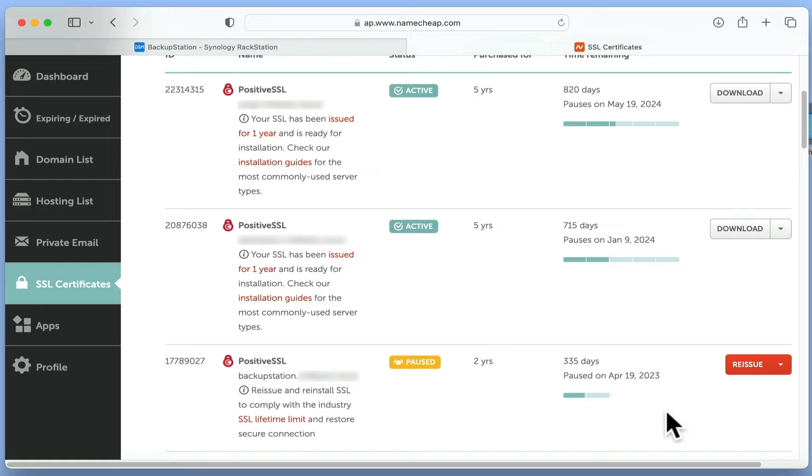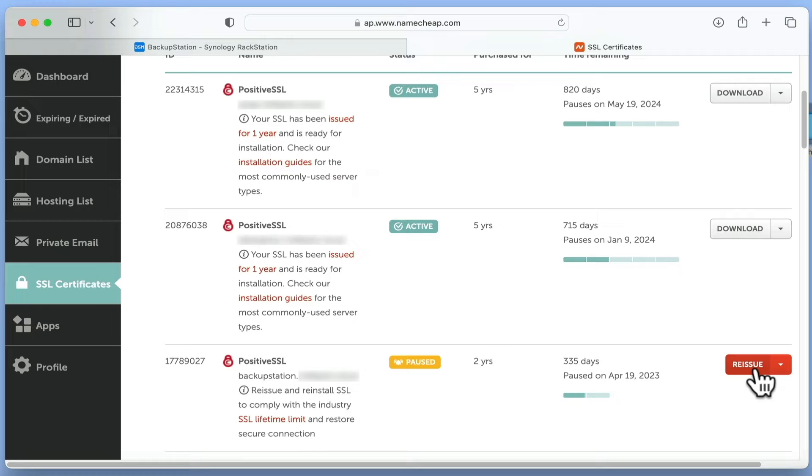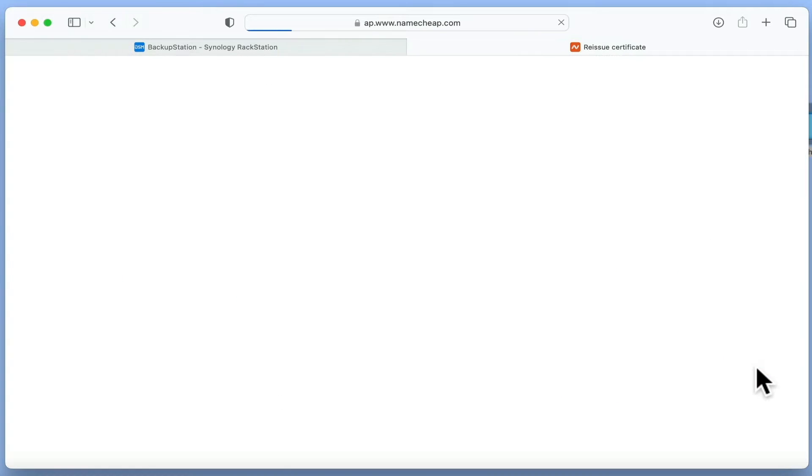While the certificate that we are using was purchased for two years, as this type of SSL certificate is time limited, we are going to need to select Reissue.